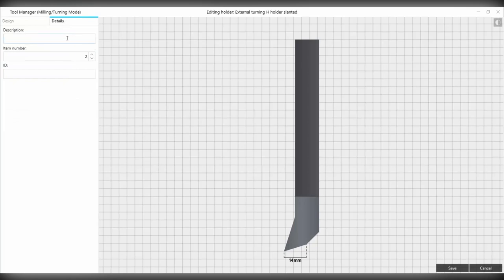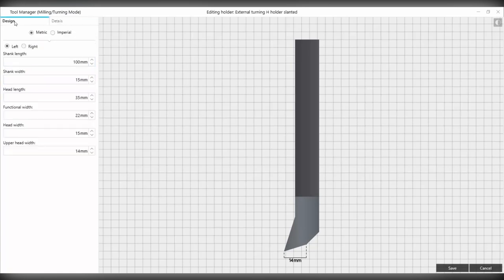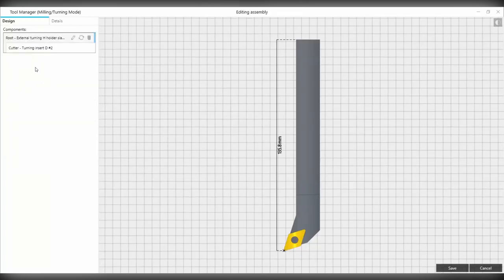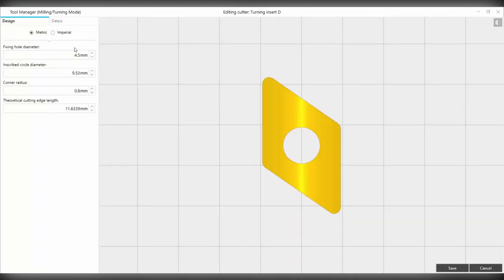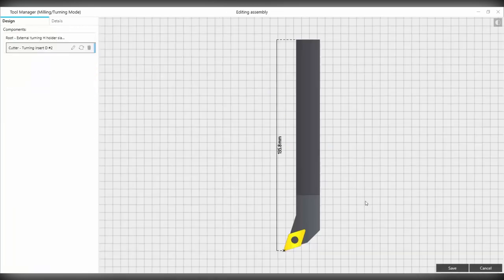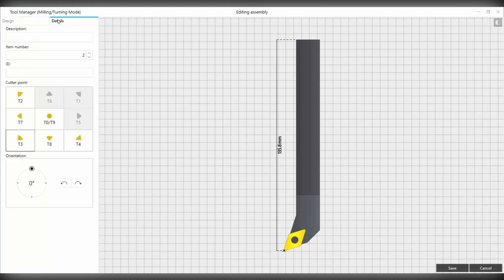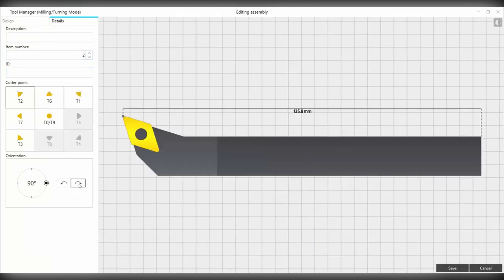Under details, we can also input descriptions, edit the item number, and input IDs as well. Once we're finished, we can go ahead and select save. We can now check the cutter, and again we can select the edit item component. Again, we have some parameters which we can edit in here. If we go into details, we can also check the cutter points and flip the orientation as well. Once we're happy, we can go ahead and select save.